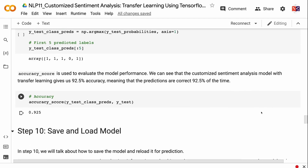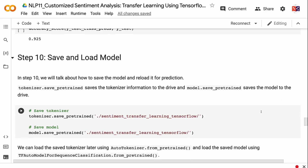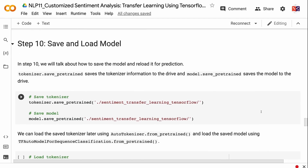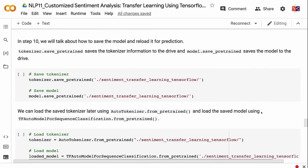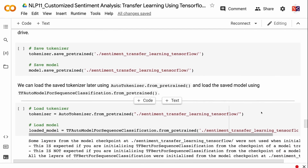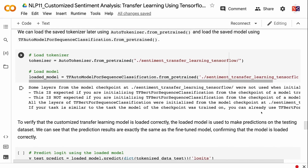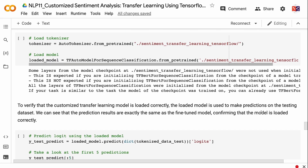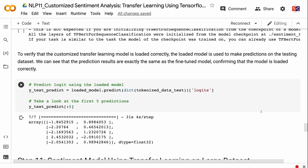In step 10, we will talk about how to save the model and reload it for prediction. tokenizer.save_pretrained() saves the tokenizer information to disk and model.save_pretrained() saves the model. We can later load the saved tokenizer using AutoTokenizer.from_pretrained() and load the saved model using TFAutoModelForSequenceClassification.from_pretrained(). To verify the model is loaded correctly, the loaded model is used to make predictions on the testing dataset, and the results are exactly the same as the fine-tuned model, confirming it loaded correctly.